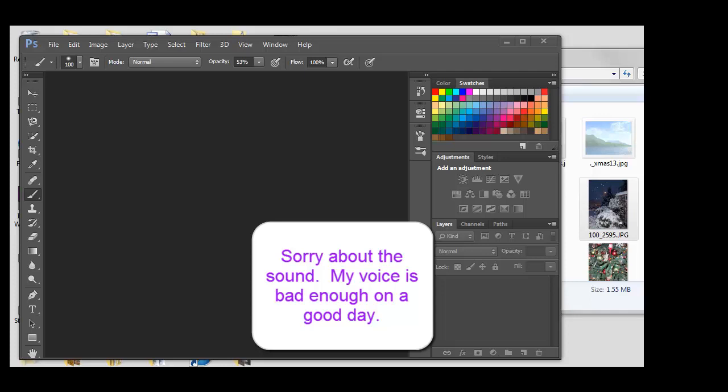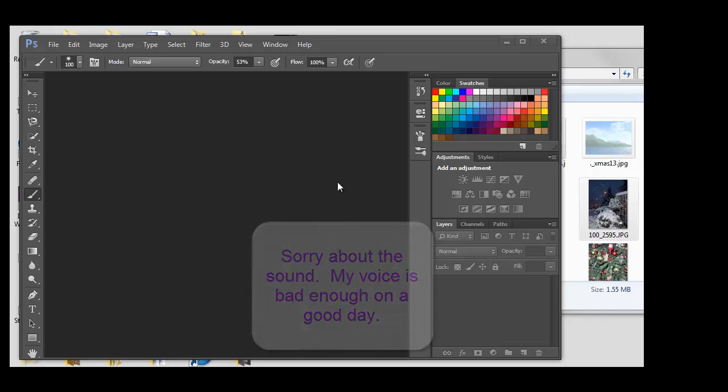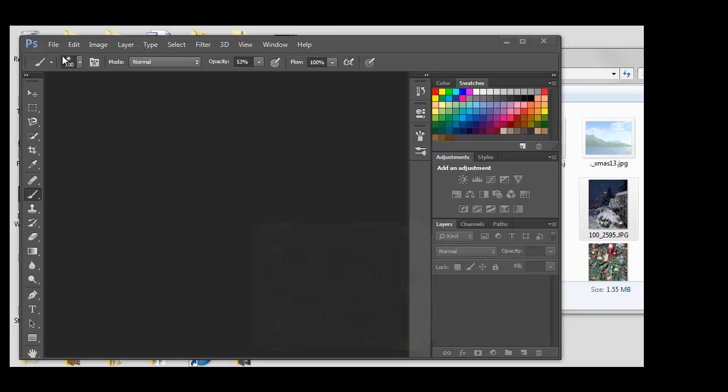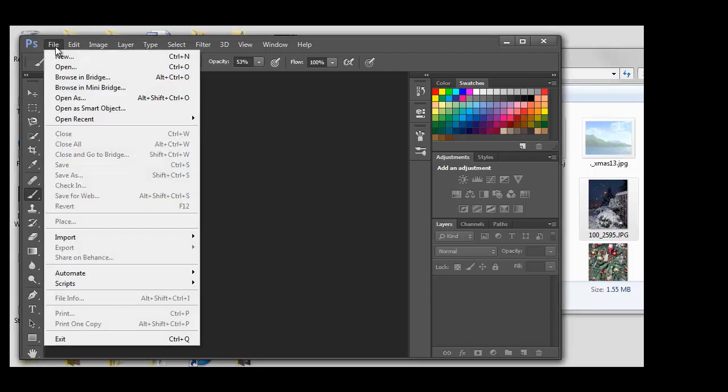Okay, today we're going to learn how to size and save one of your photos using Photoshop. First, we're going to start by going to File, New.